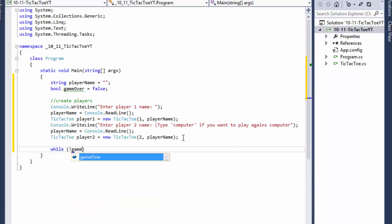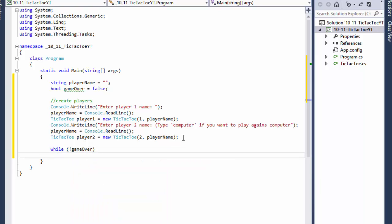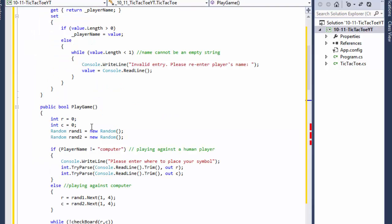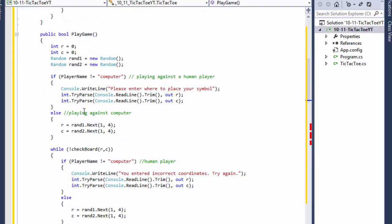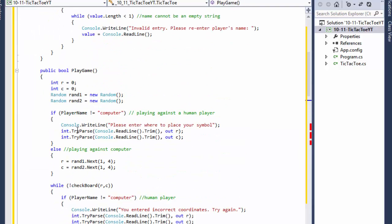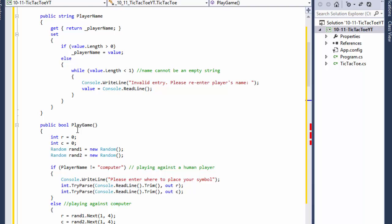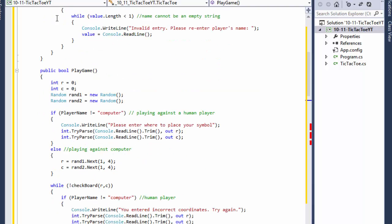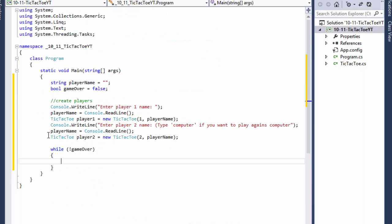The game loop is a simple while — while not gameOver. Our main function, playGame, returns true or false. It returns whether the game is over or not after each turn. If it's not over, then we keep playing.